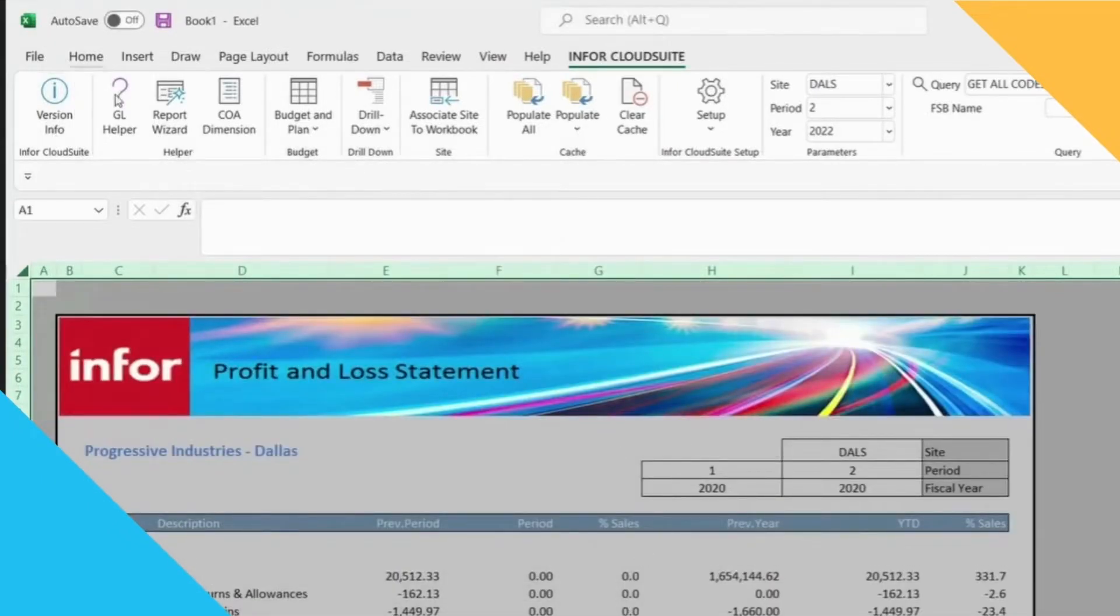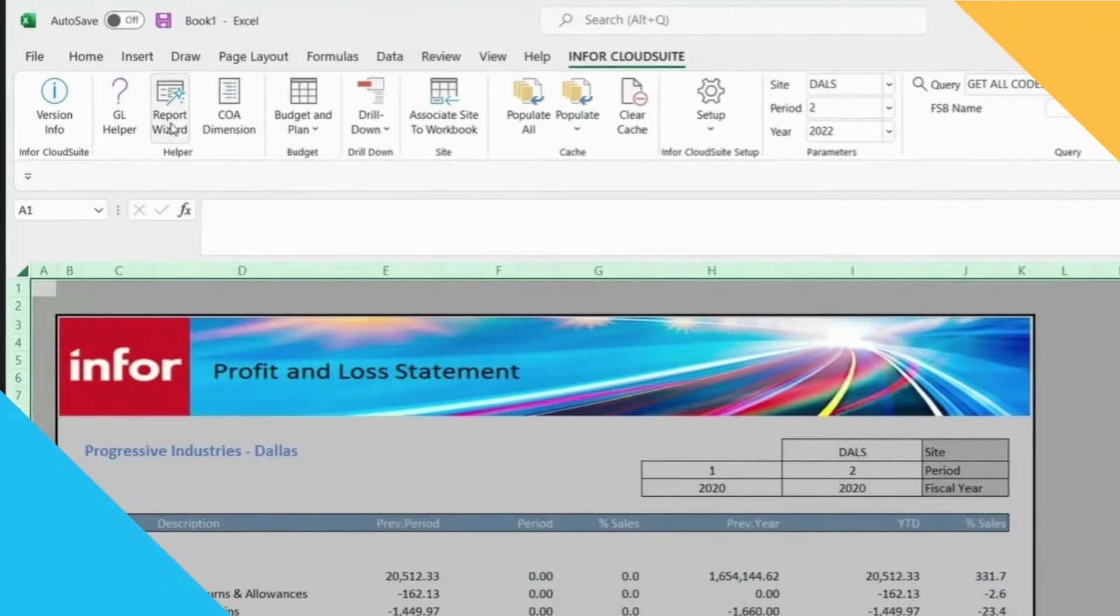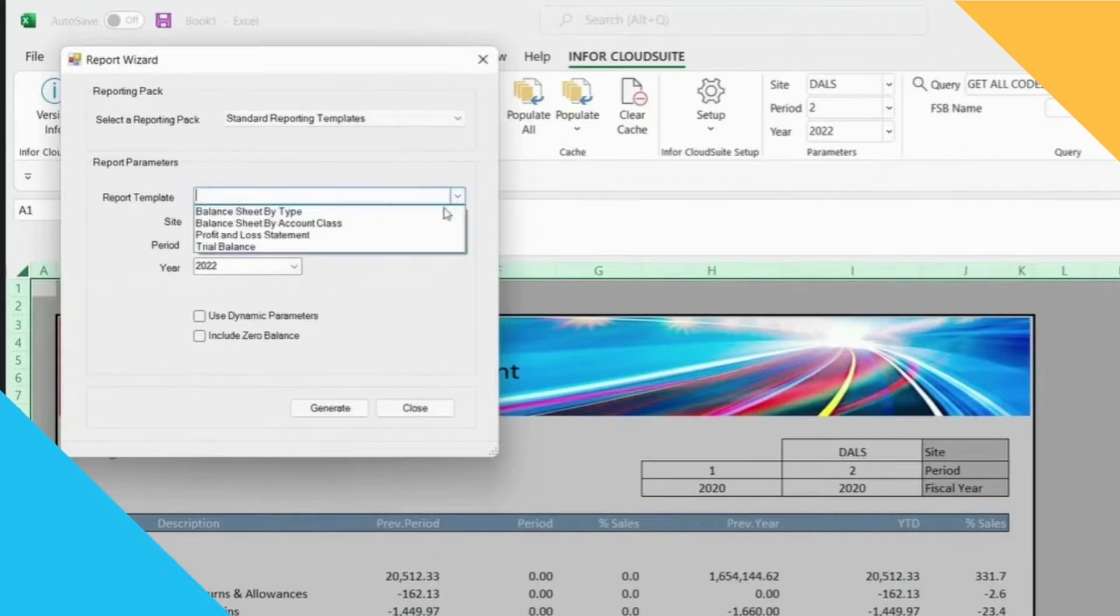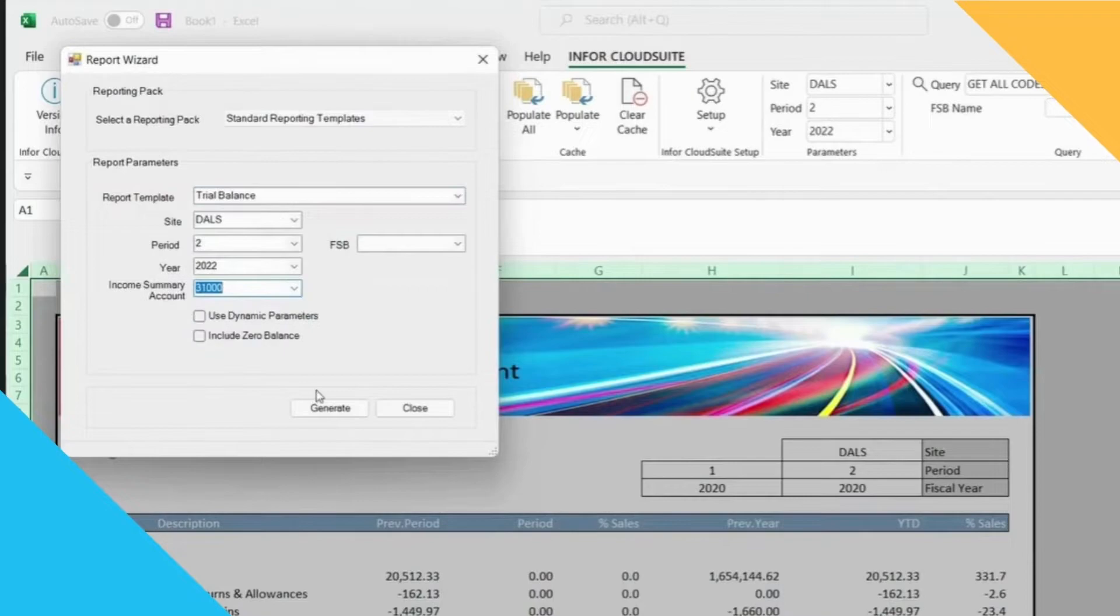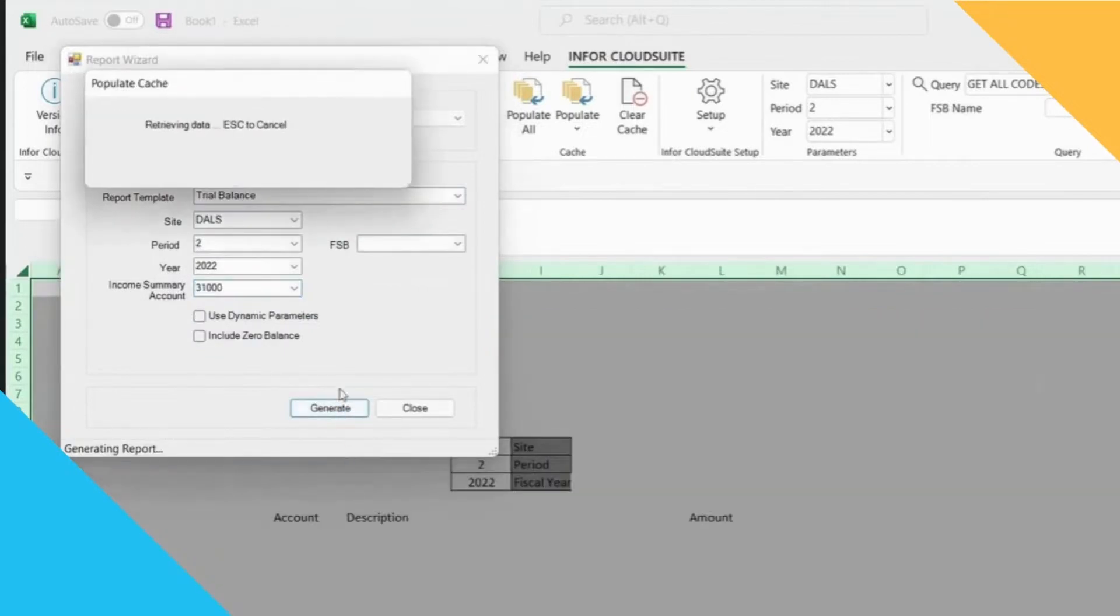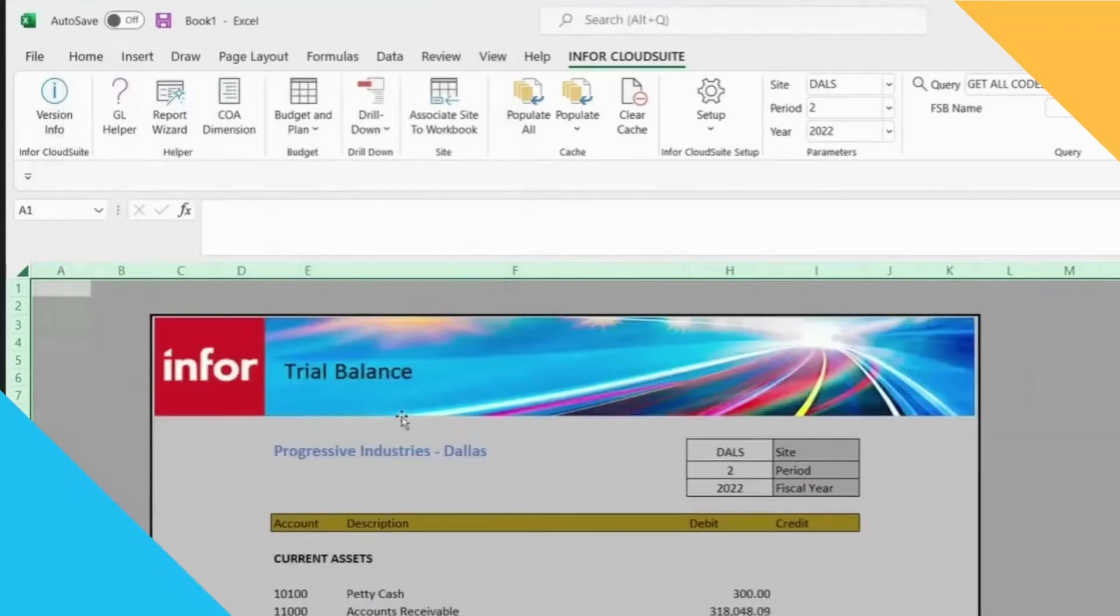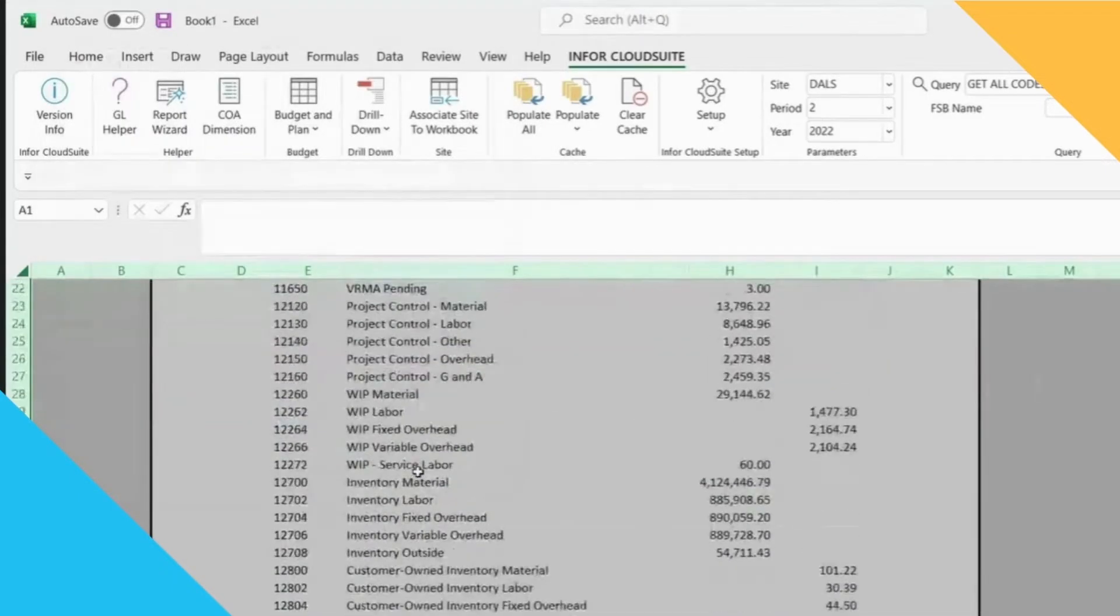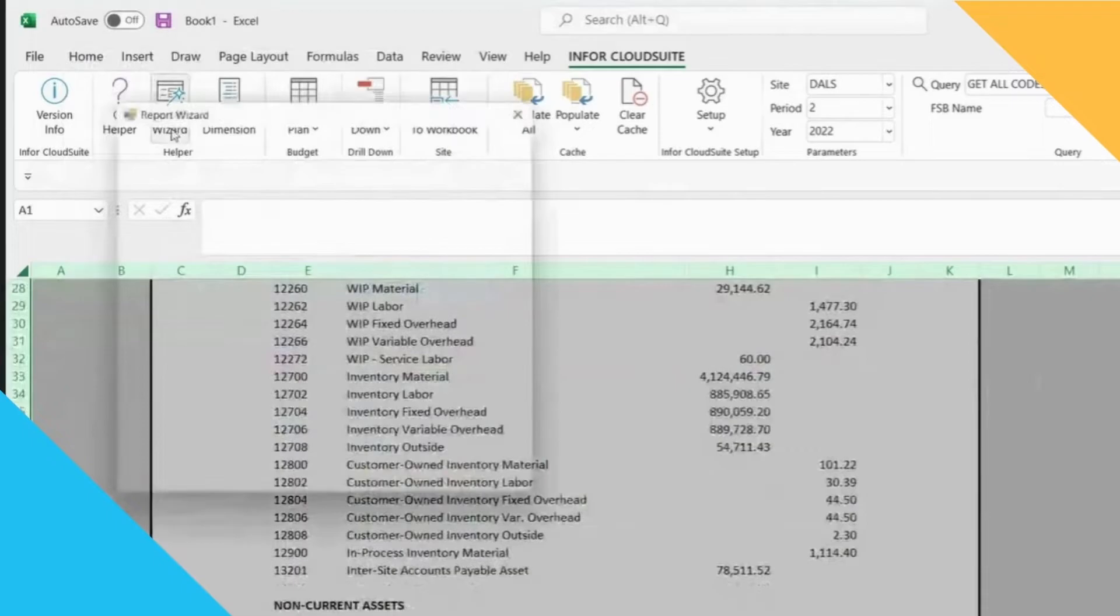I'll just quickly show you the other standard reports so that you can see the variety that comes available out of the box. We also have our standard trial balance that you can generate, and last but not least we have our balance sheet.